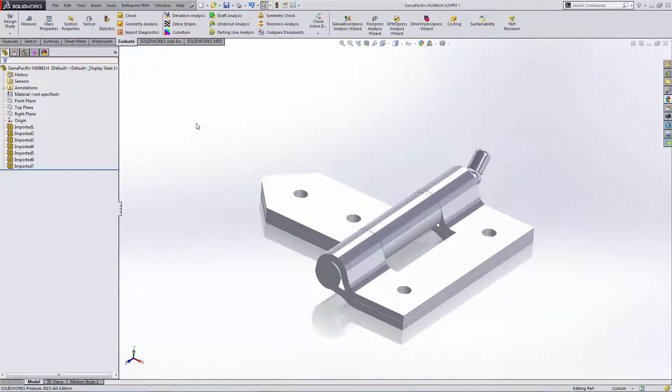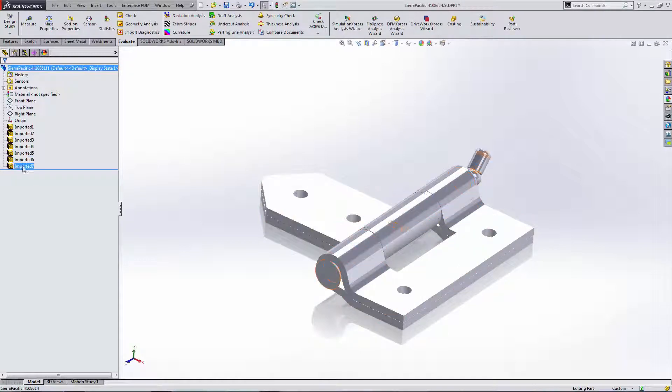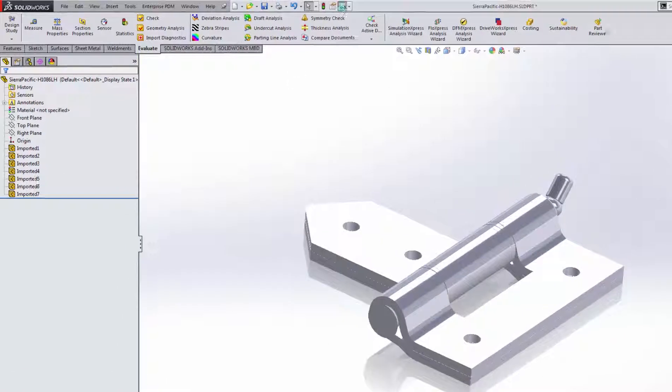I downloaded a copy of this hinge from an online supplier website. It comes in as a single part with multiple bodies.